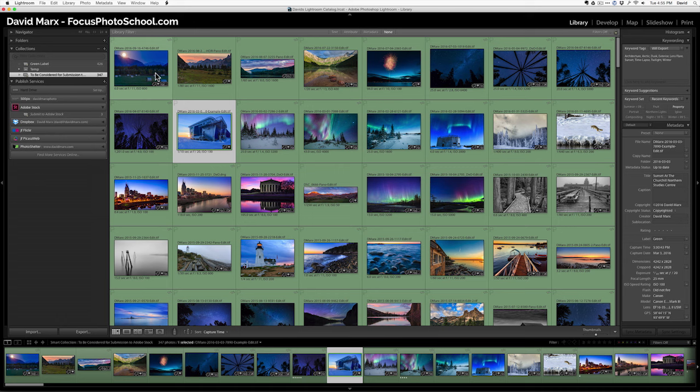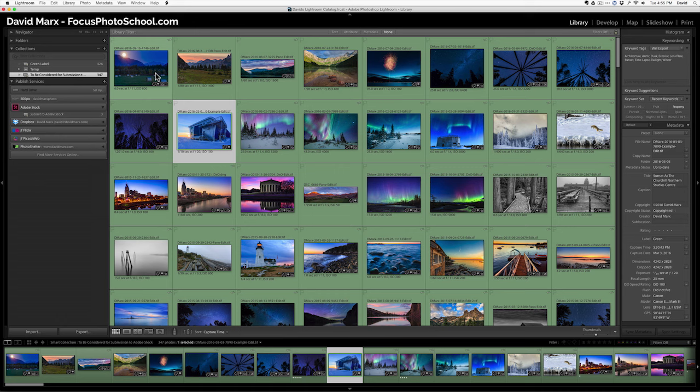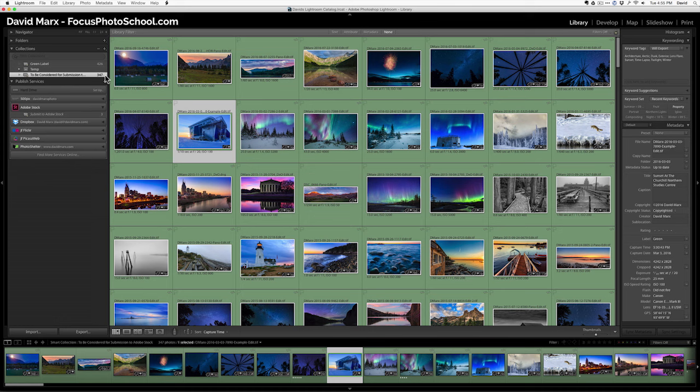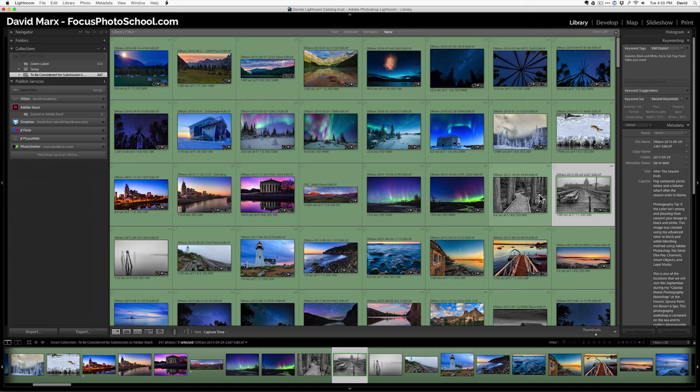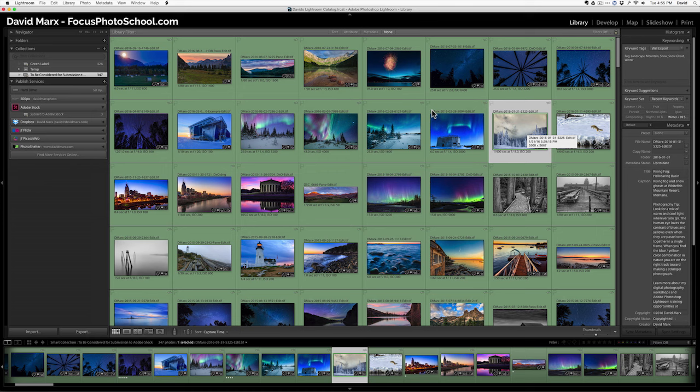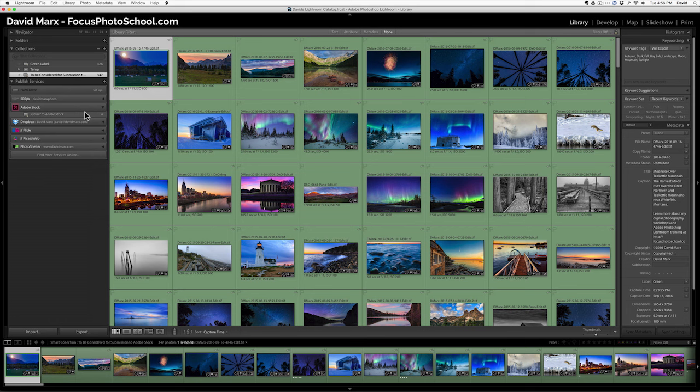That's going to bring us this smart collection, and now here are the 347 files that meet these rules, meaning these are not videos. They have a green label, and I have typed something in the title box on every one of them already. Pretty slick. And I could go through here and say, yeah, this is stock worthy. I could drag it, and I could drop it just like that.